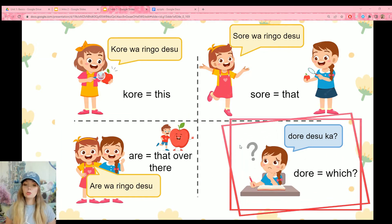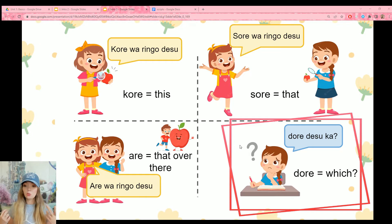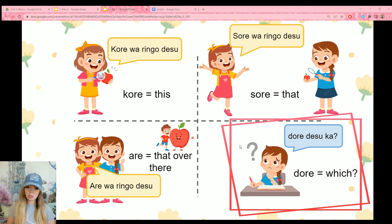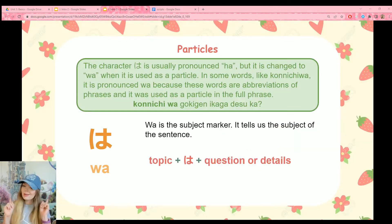Do is going to be the question word of whatever word set it is. So dore is which. Dore desu ka means which one is it? You can add a subject: ringo wa dore desu ka — which one is an apple?